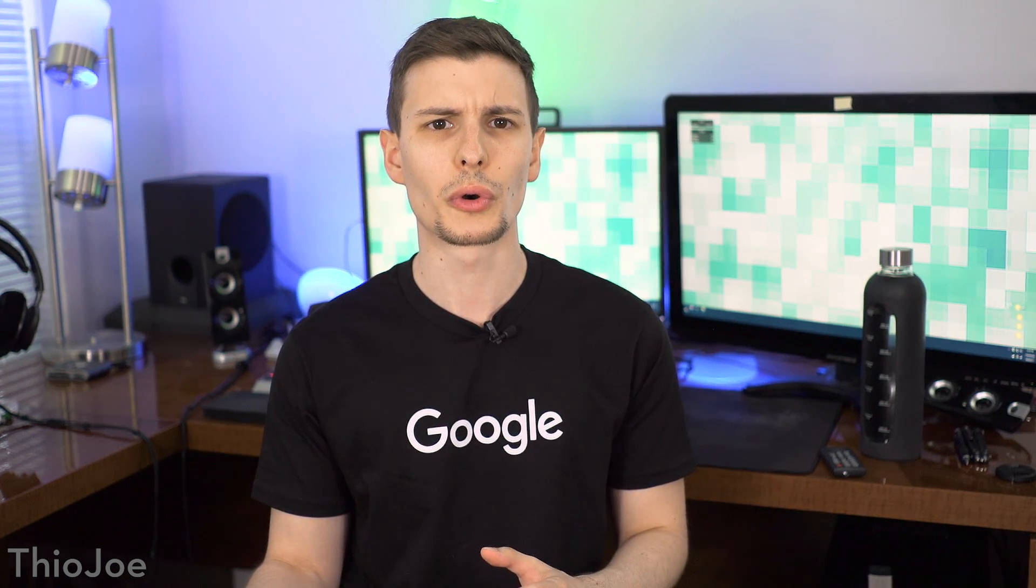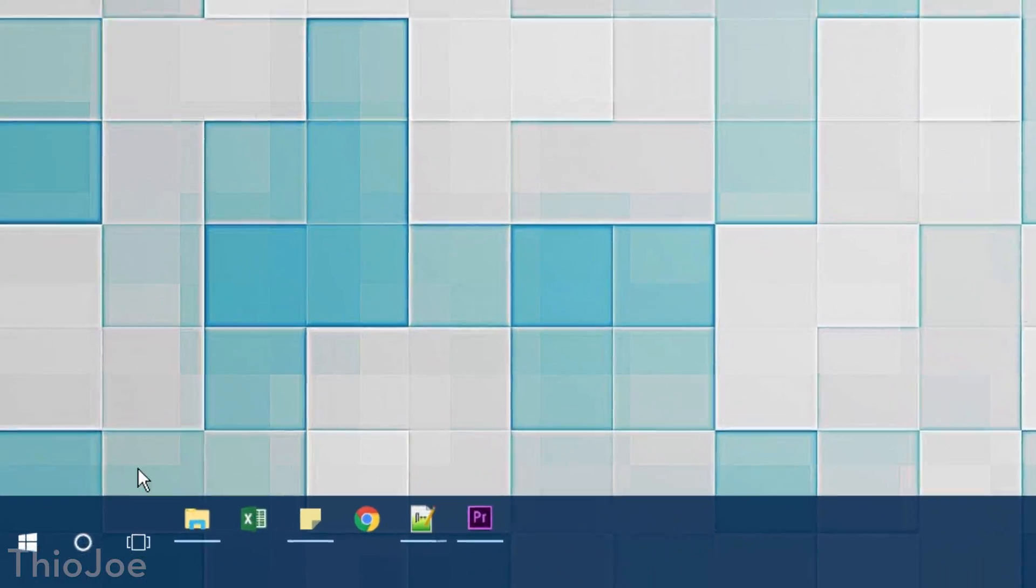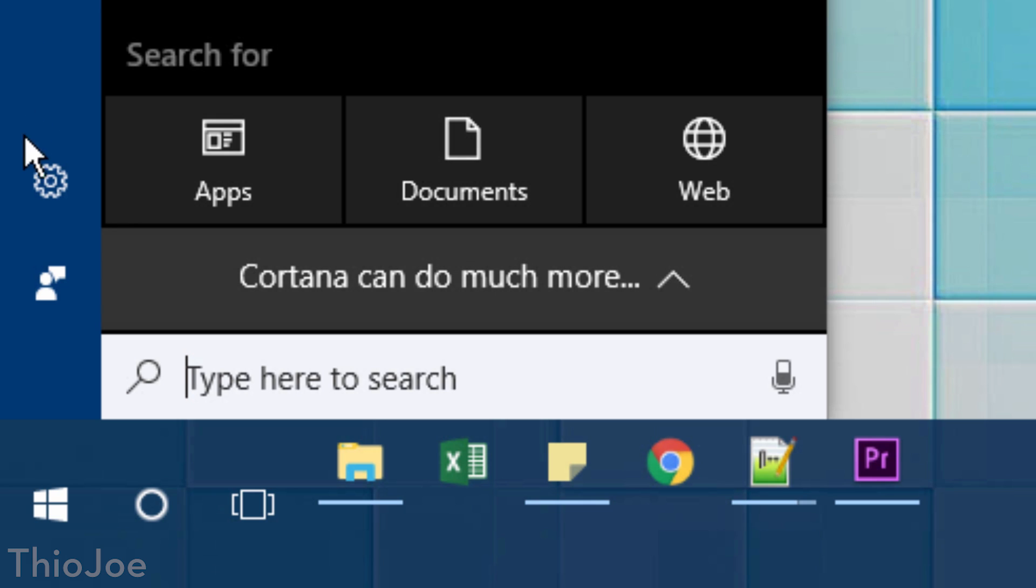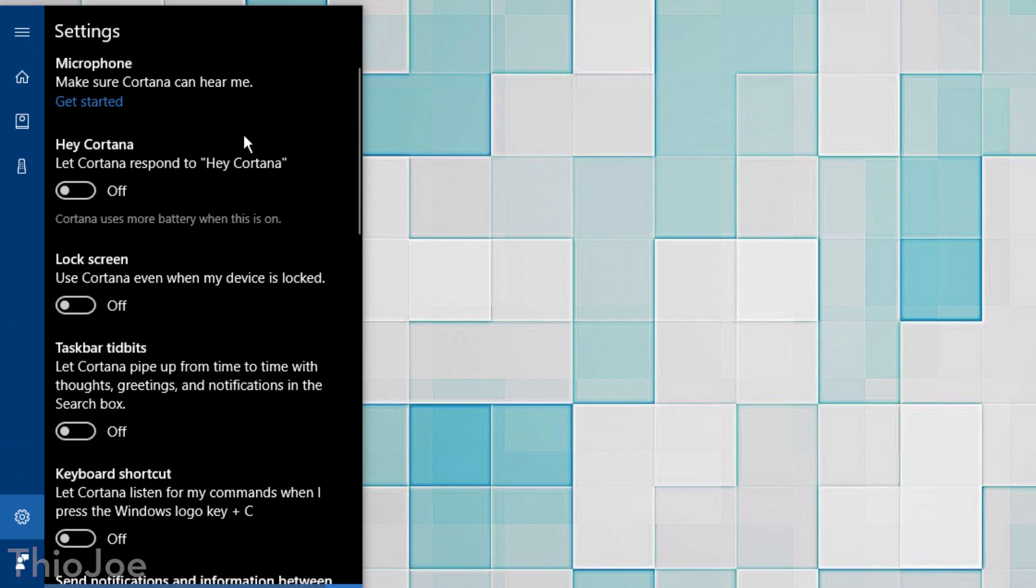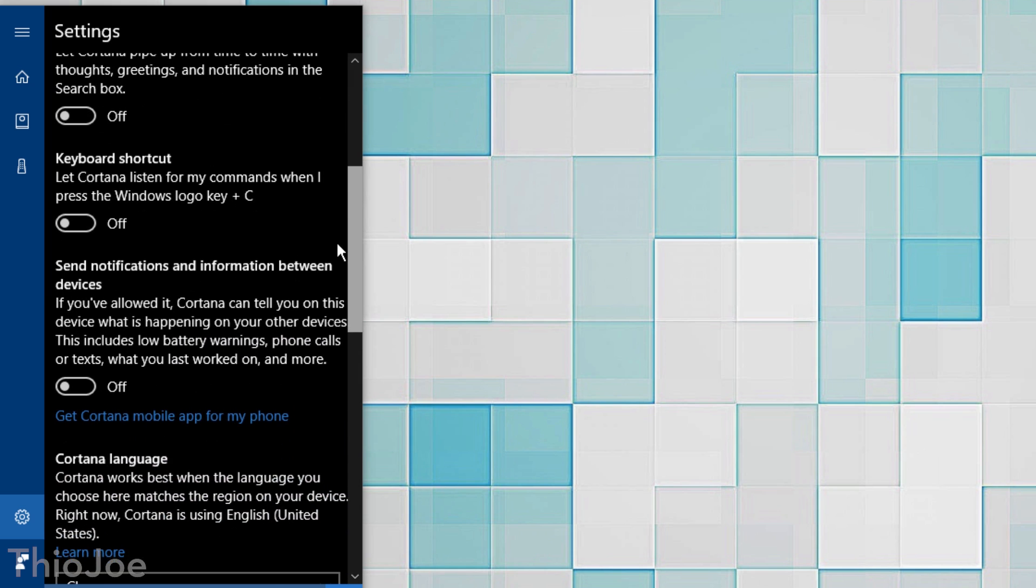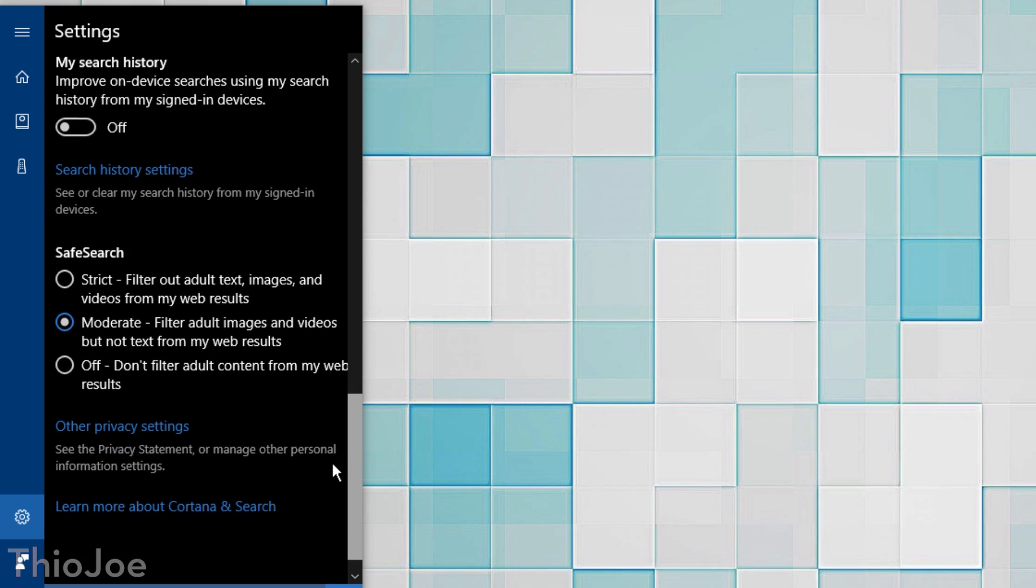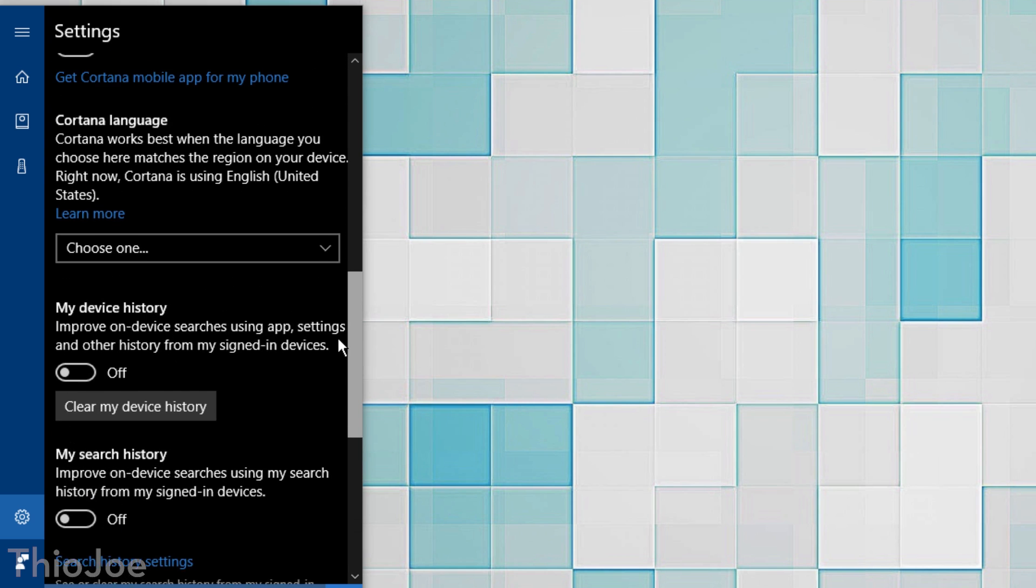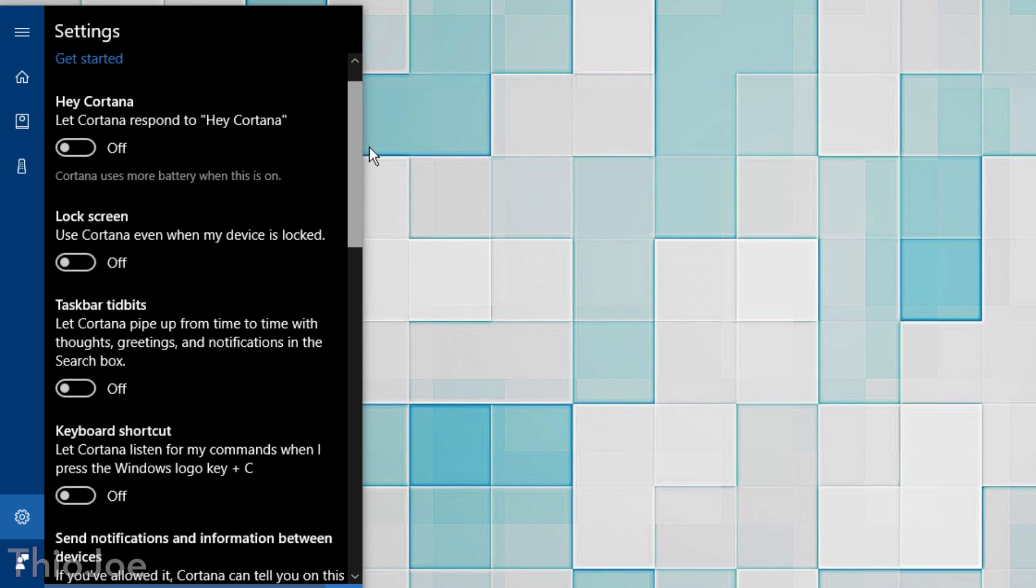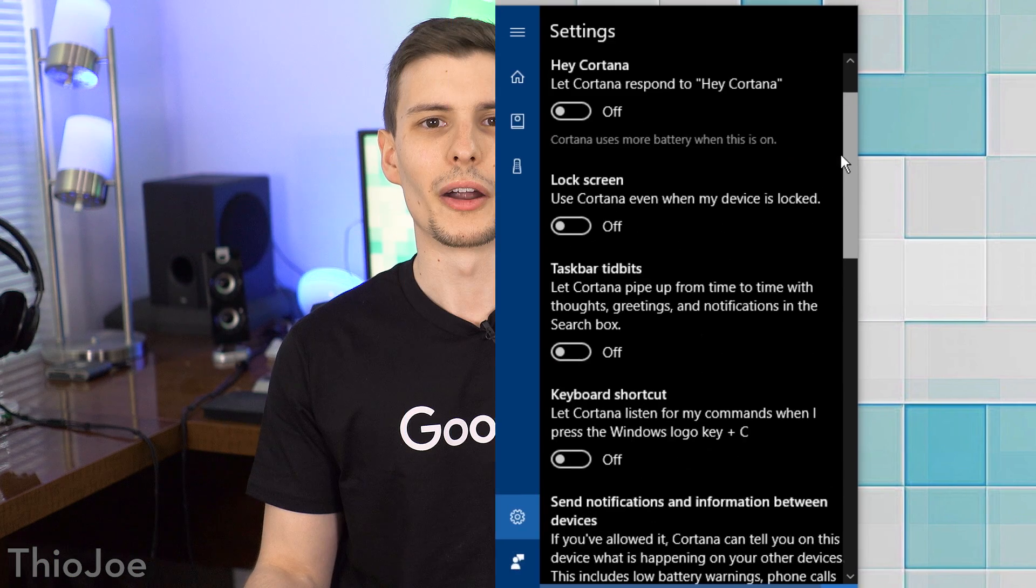And finally for privacy settings, these are actually all for Cortana specifically. So to access these, click on the Cortana button and then the gear, or search for Cortana settings in the start menu. If you don't use Cortana, you basically want to turn all of these off. If you do use Cortana though, you can go through these and change what you want it to track. But I'd definitely suggest either way disabling Cortana on the lock screen. Otherwise some random person might be able to access a lot of your data even if the computer is locked.